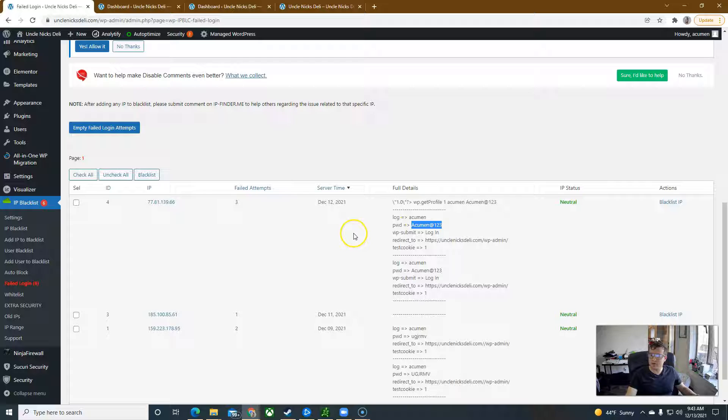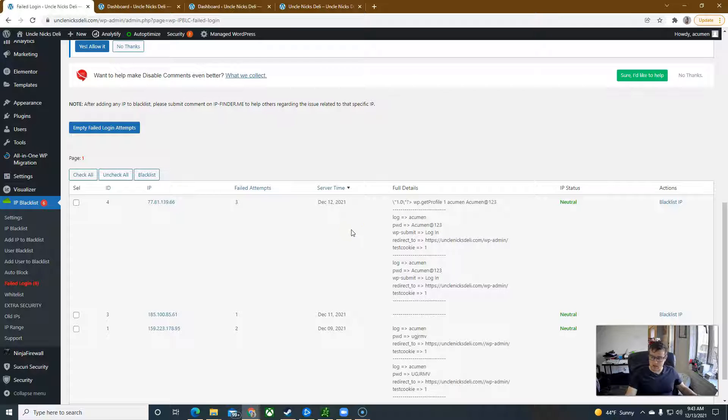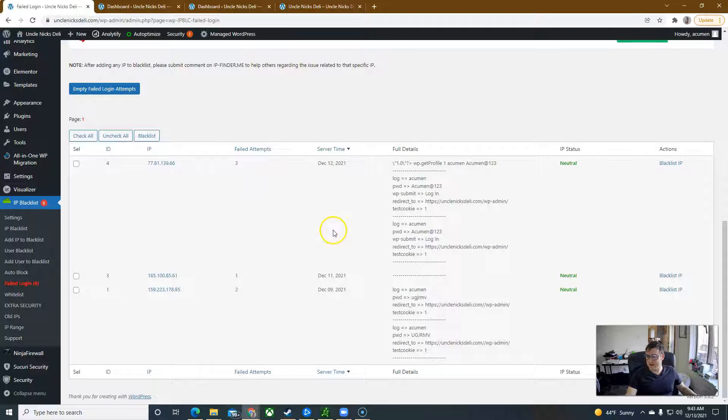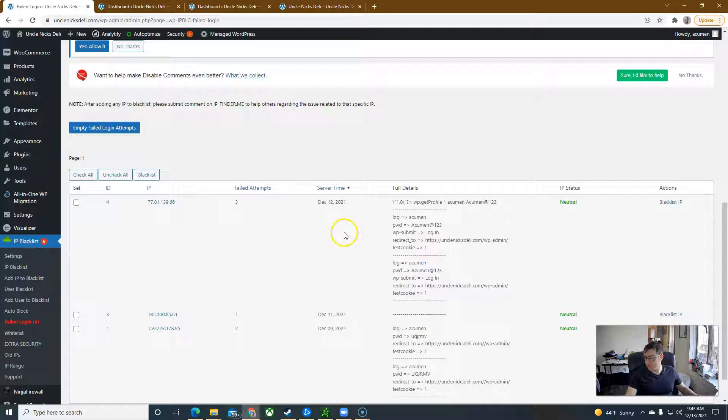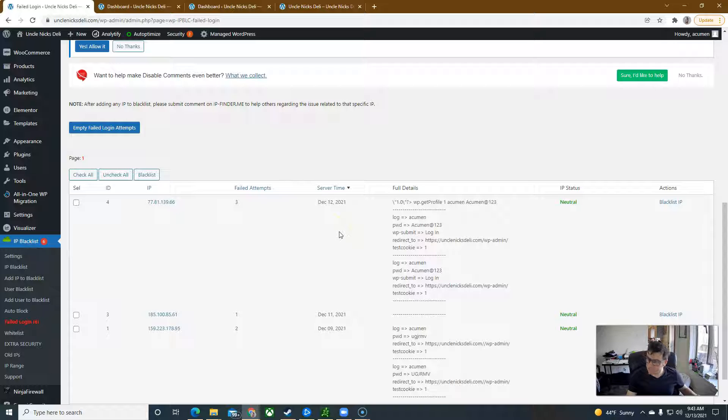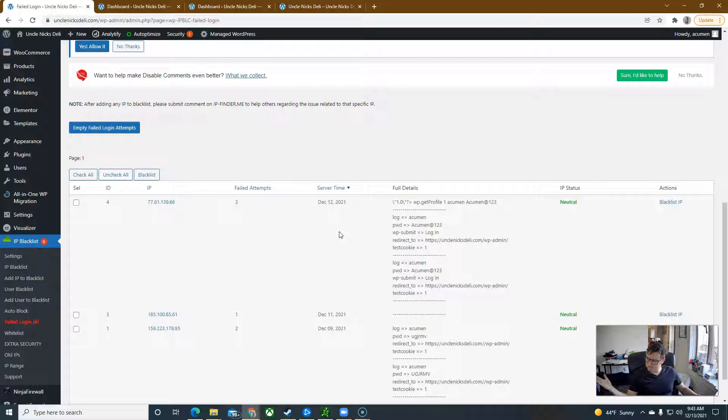Somebody's trying to log in with the old information and I've already blocked a significant amount of attacks from other users trying to use other passwords. A lot of them are coming in from China, so I'm thinking that you were hacked by somebody in China.